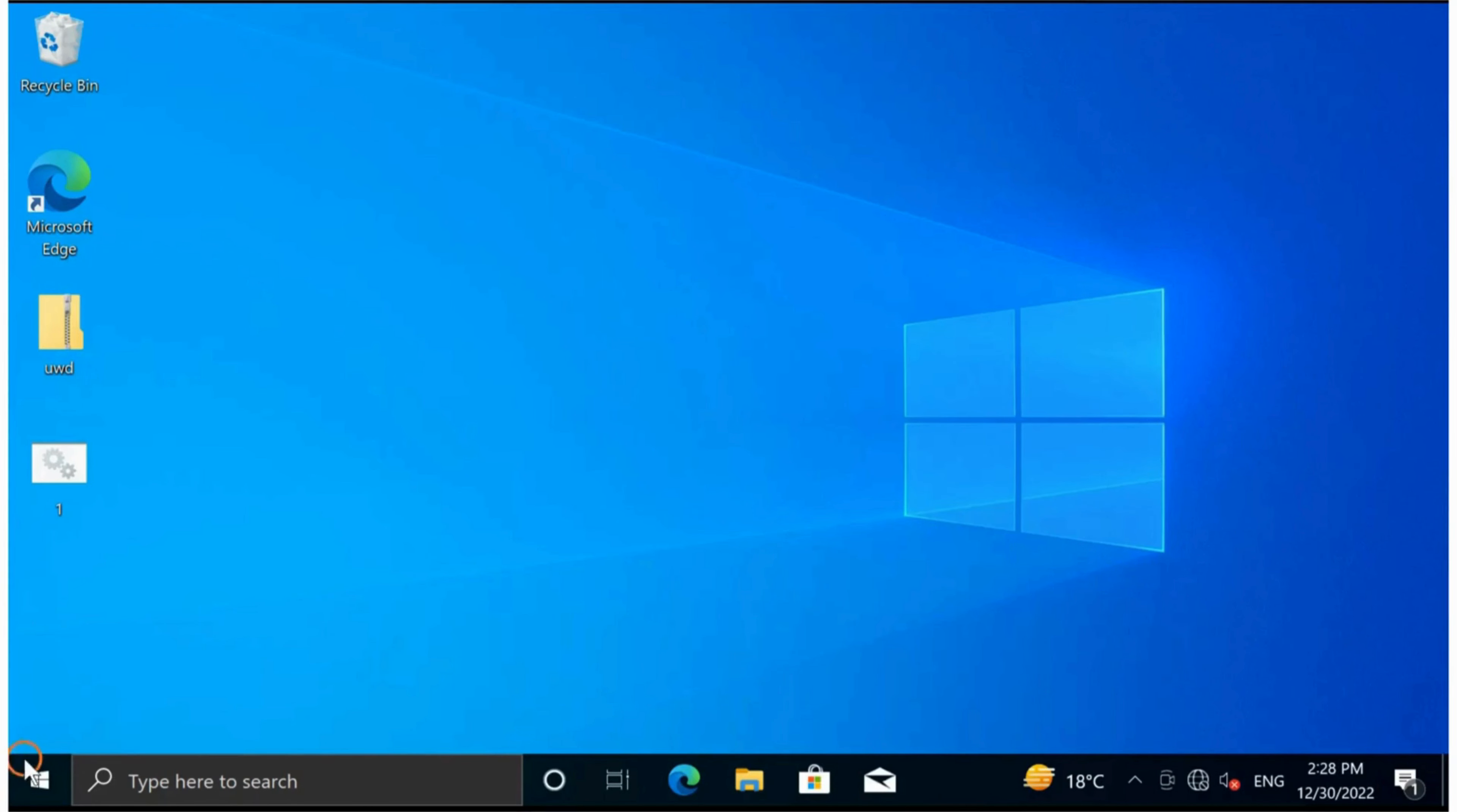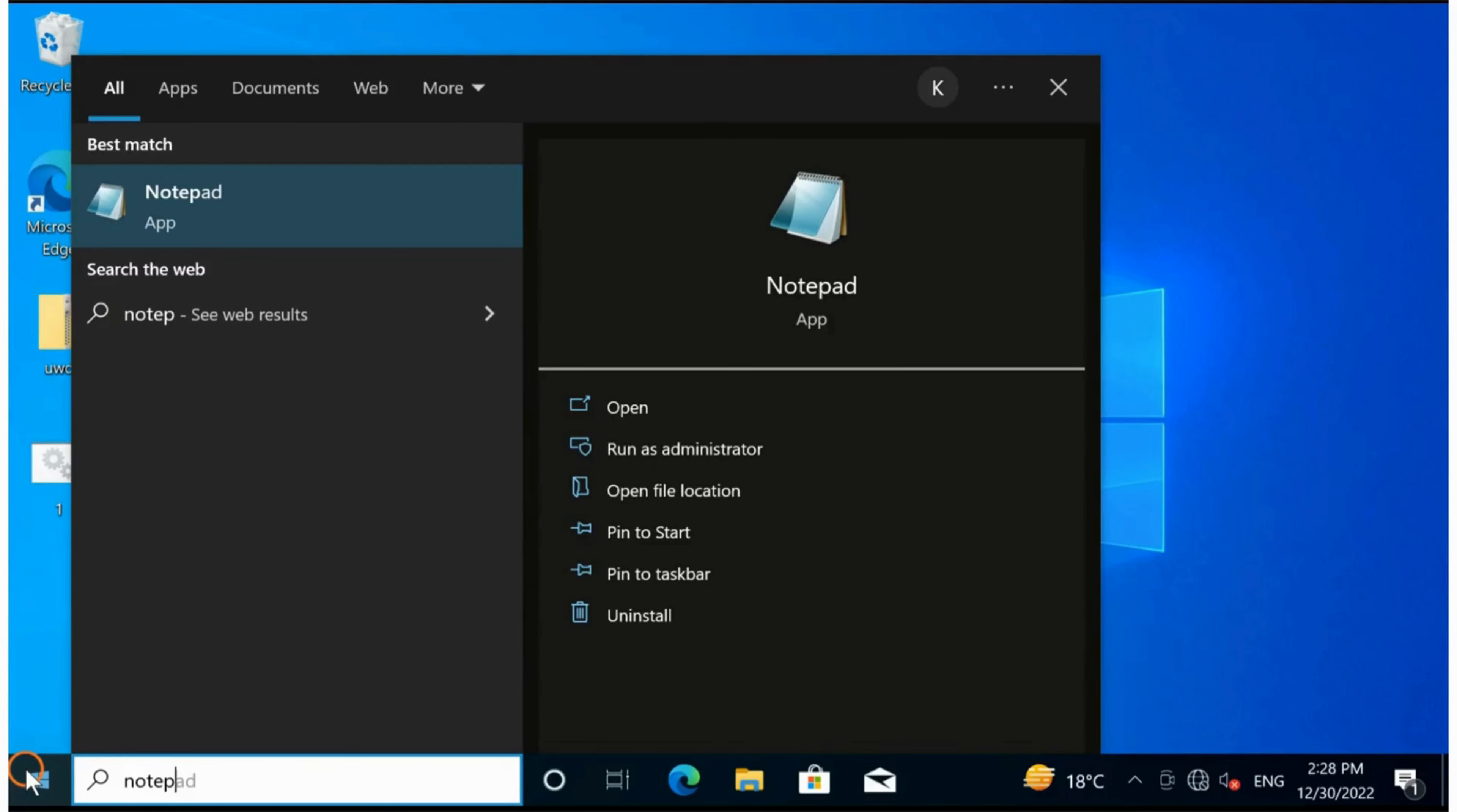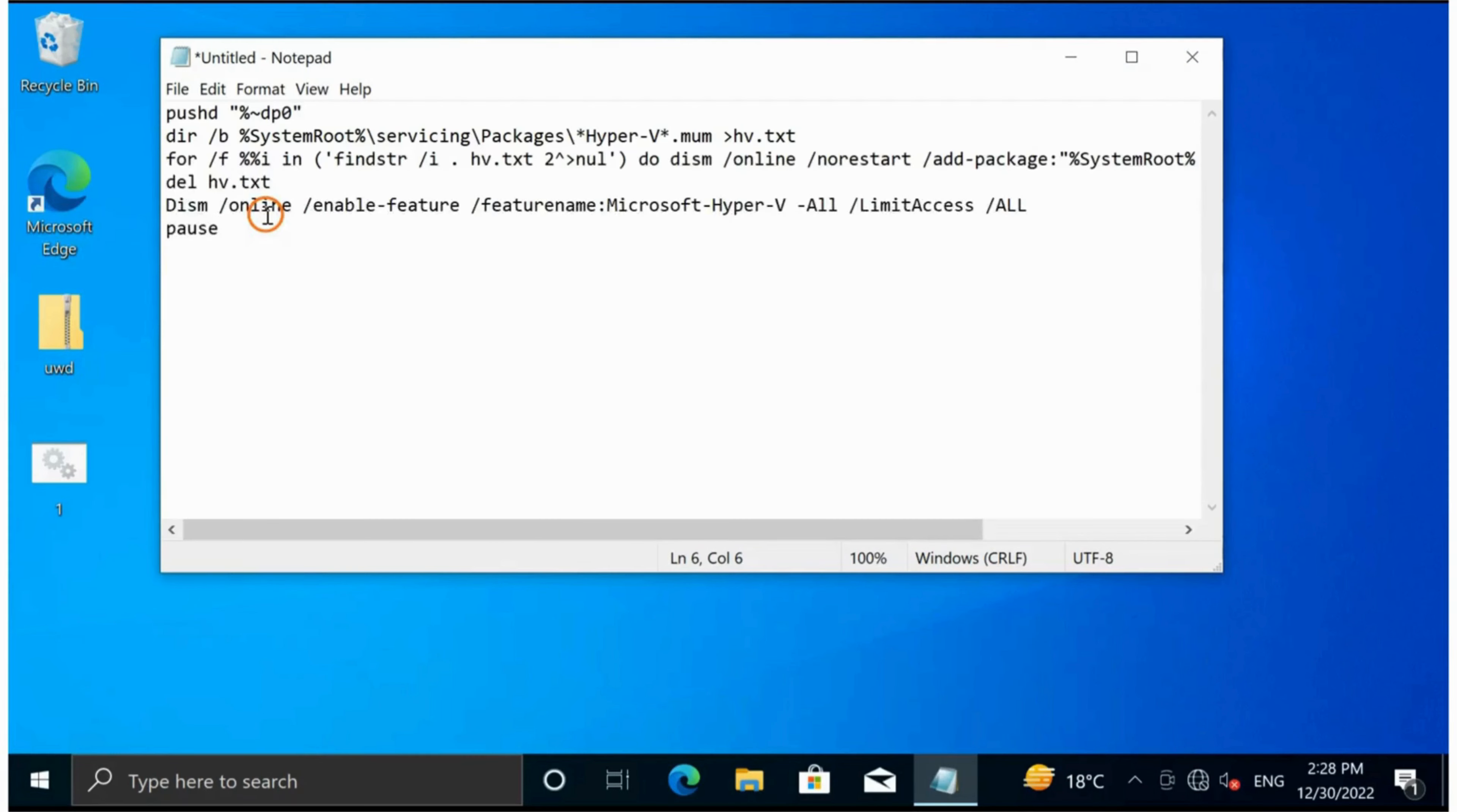All you have to do is click on the Start button, then type Notepad. In the search result, click on Notepad, then copy and paste the script that is available in this video description.